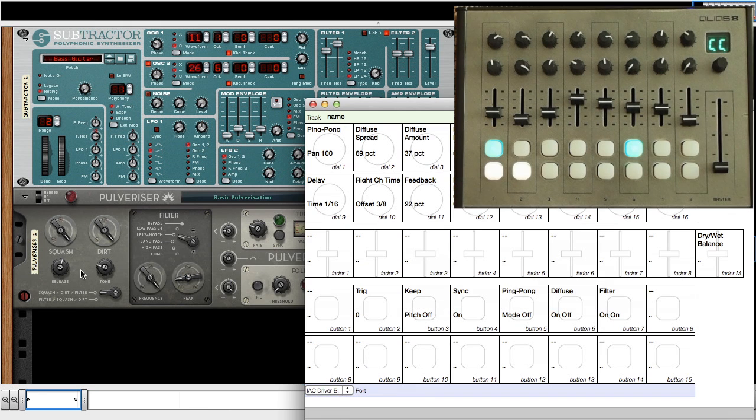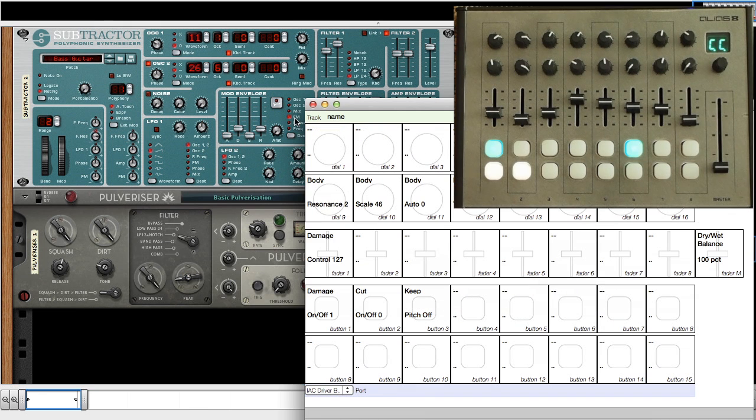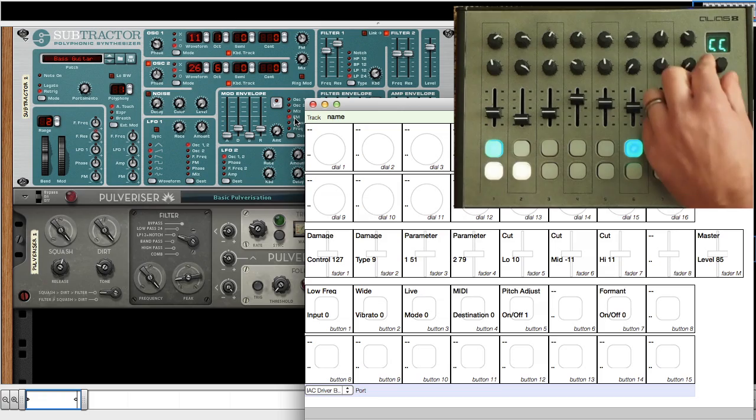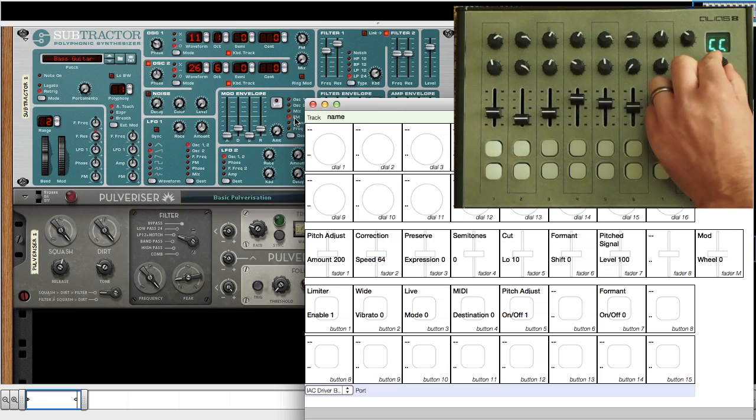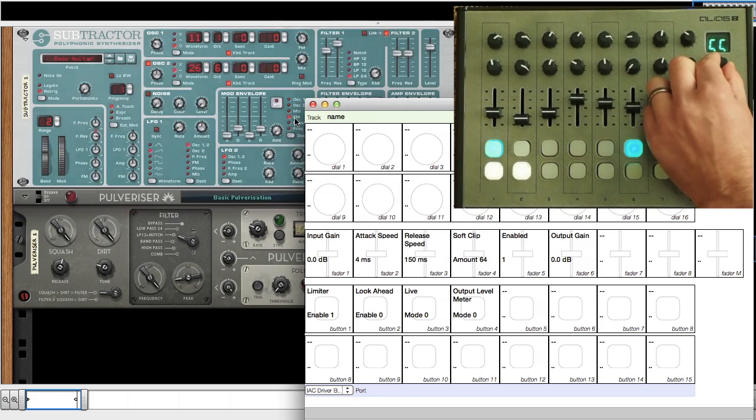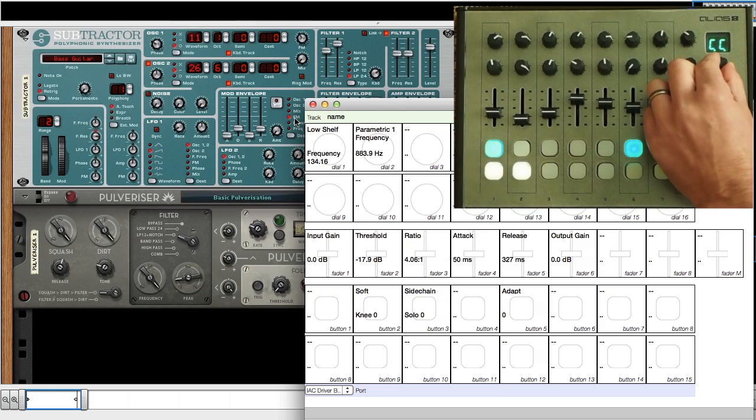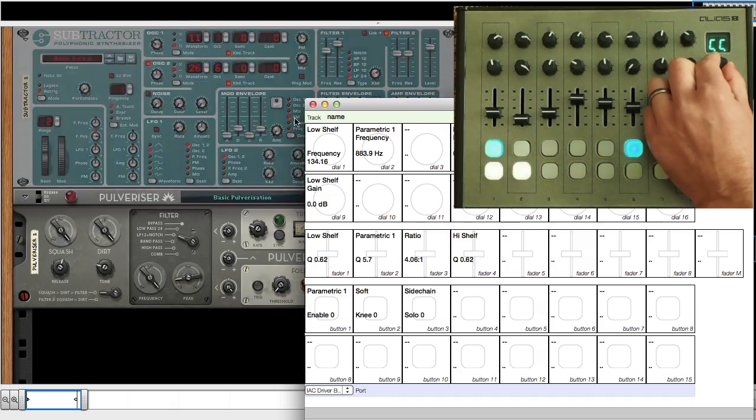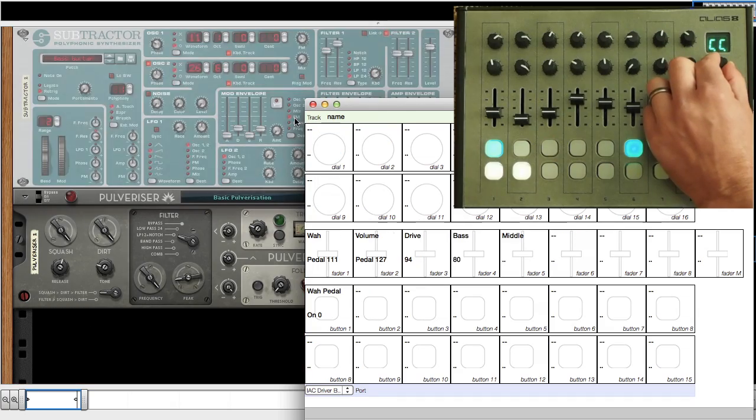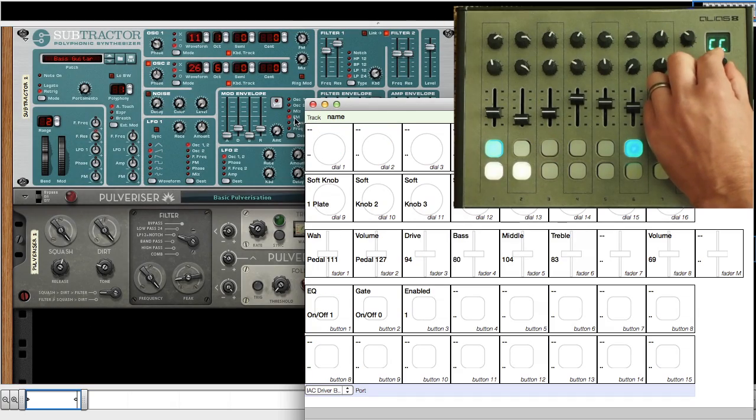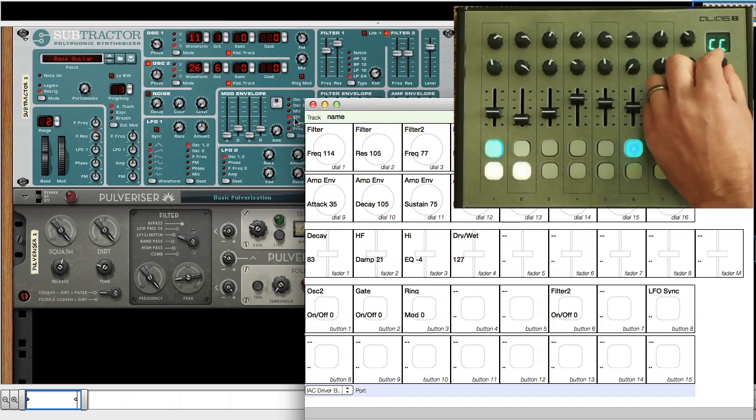So we went the extra step of creating a Super LCD. As you change devices and values, this viewer is updated so you have a complete, instant reference of what your Alias 8 is controlling.